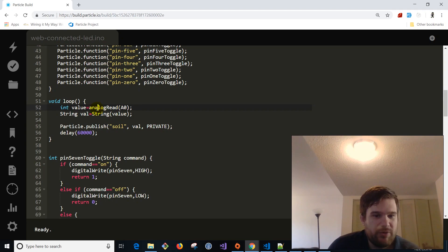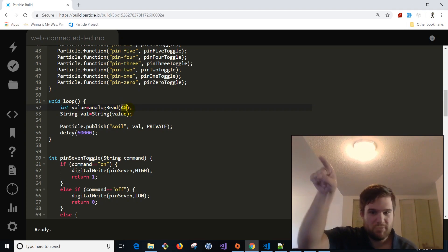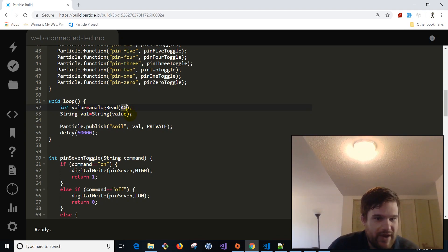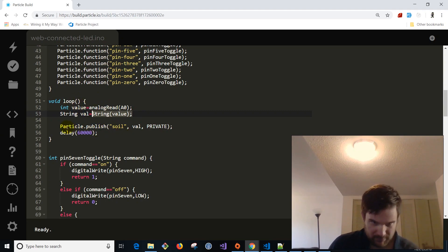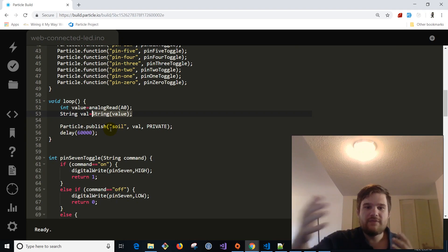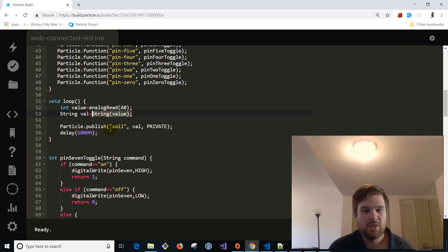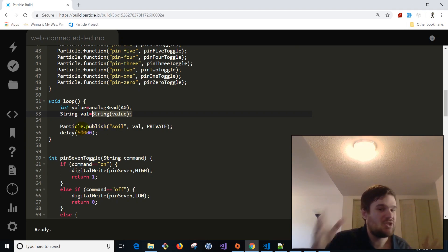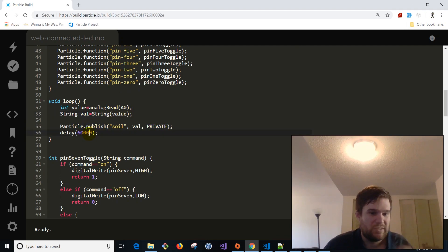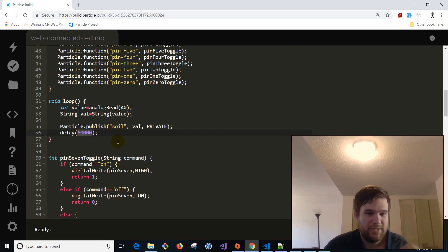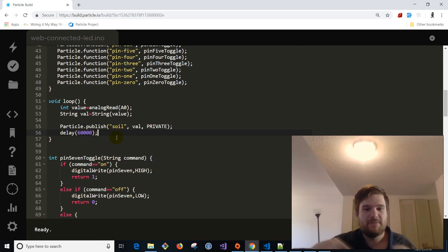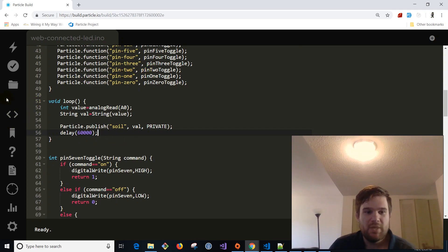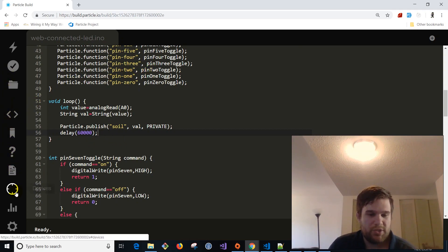So we're getting, we're doing an analog read on pin A0. So that's what that pin in the upper right that I was showing, that's the analog pin. So we're going to stringify that value. Basically we're going to turn that into a string and then we're gonna do something called a particle.publish. So all of these devices, they work by publishing and subscribing to messages. So basically here, we're just going to say, we're going to publish a message of type soil and it's going to have the value of that pin. And then it's going to do a delay. So it's going to do it every minute. We're going to be sending data to Azure IoT Hub.